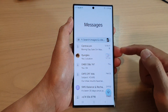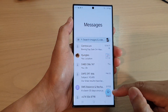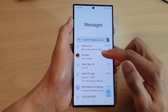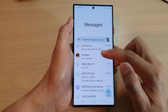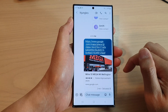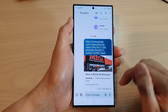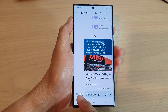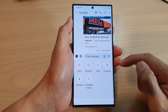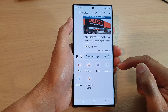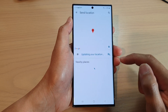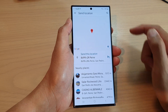In here you can start a new text conversation or open up an existing text conversation, then tap on the add button on the left hand side. From the pop-up menu, tap on location.